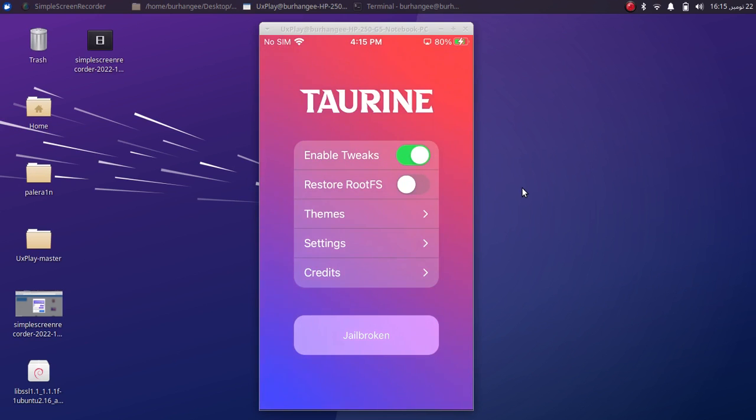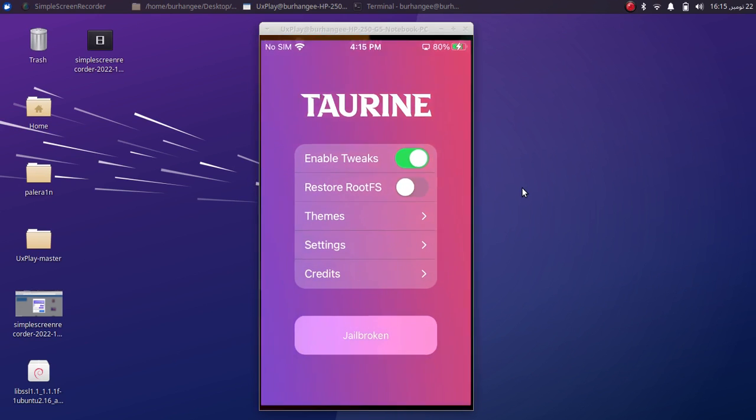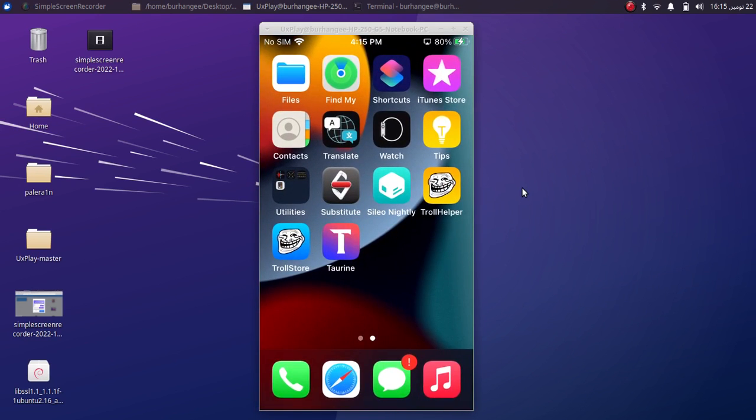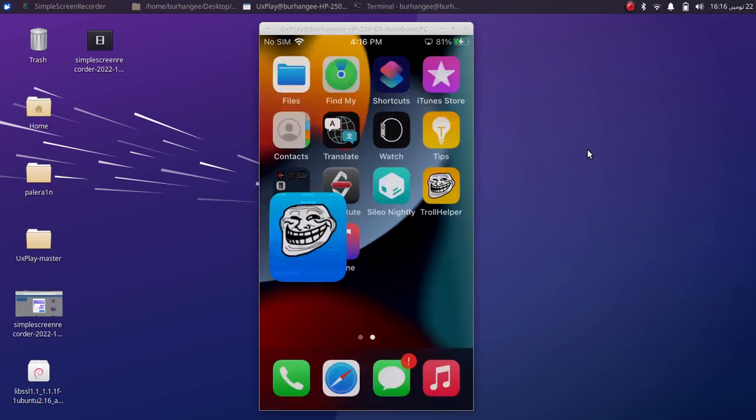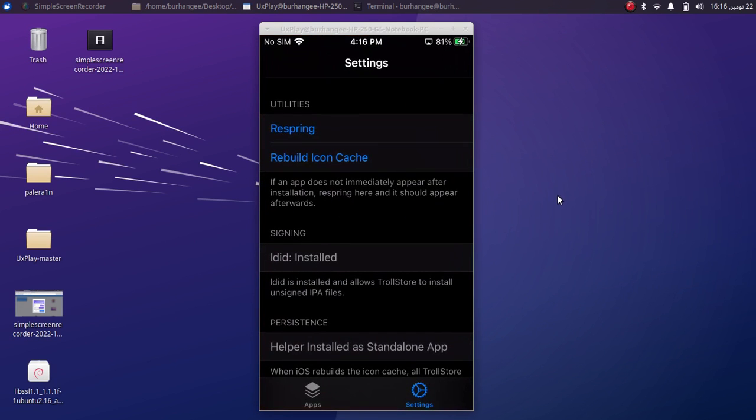When you install apps through TrollStore, you don't have to worry about signing them every seven days, so they are permanently installed onto your device.